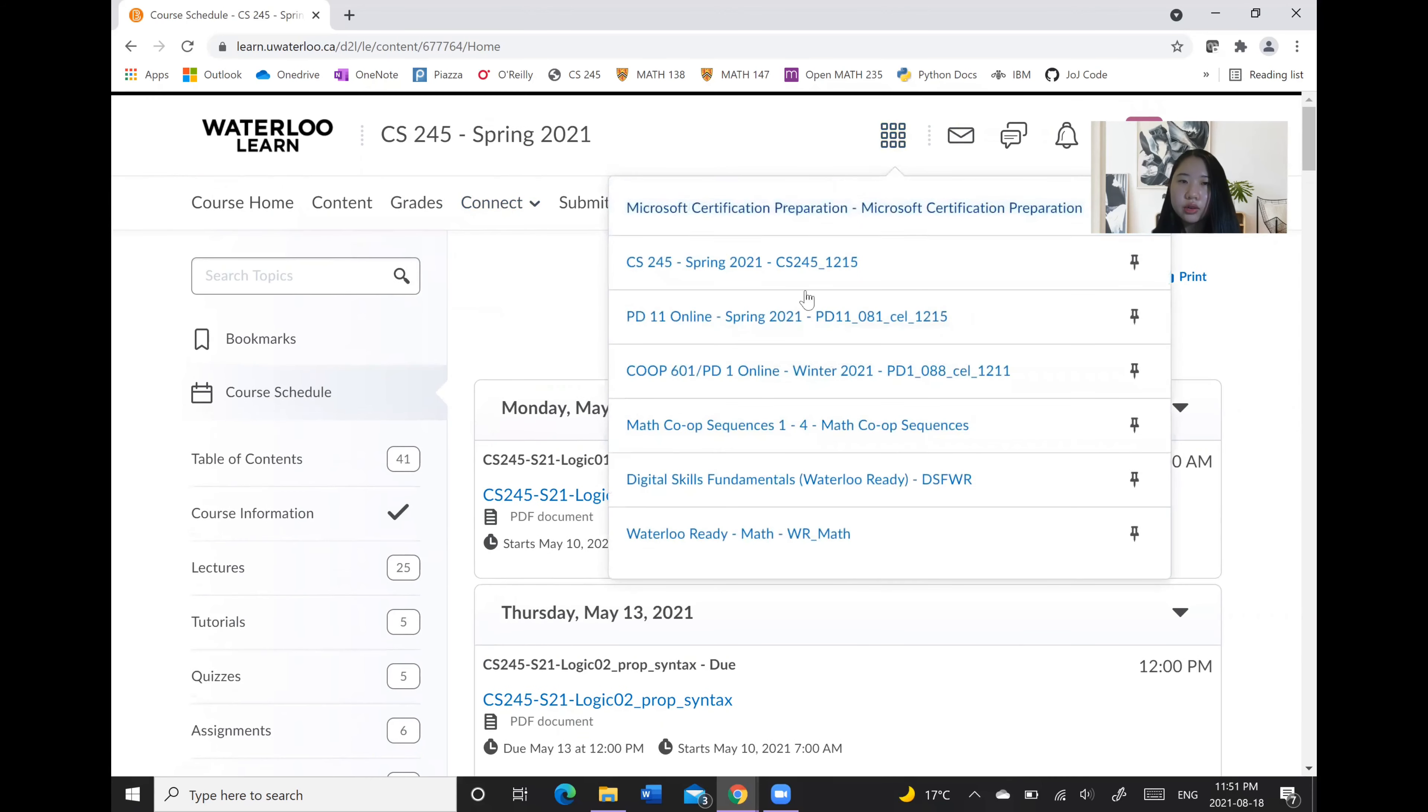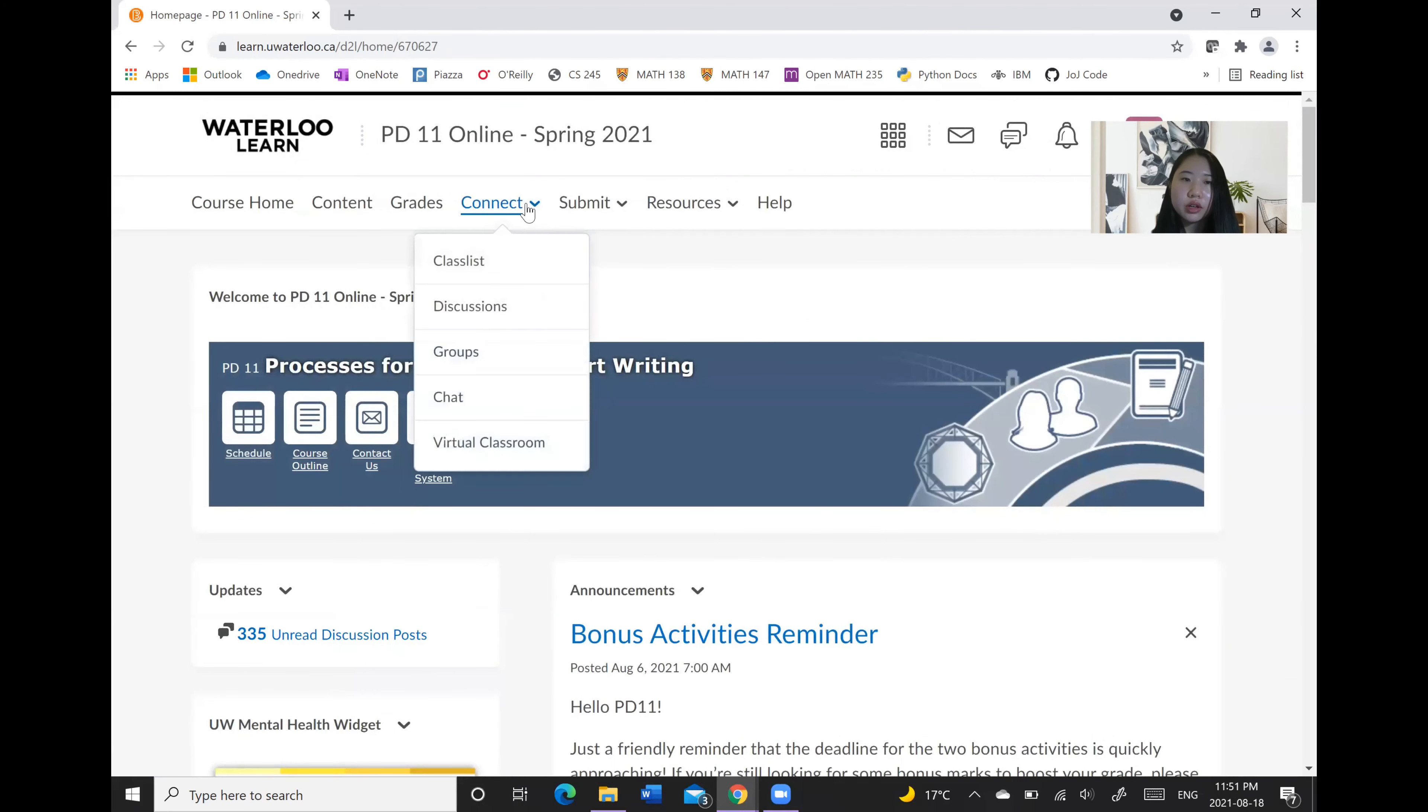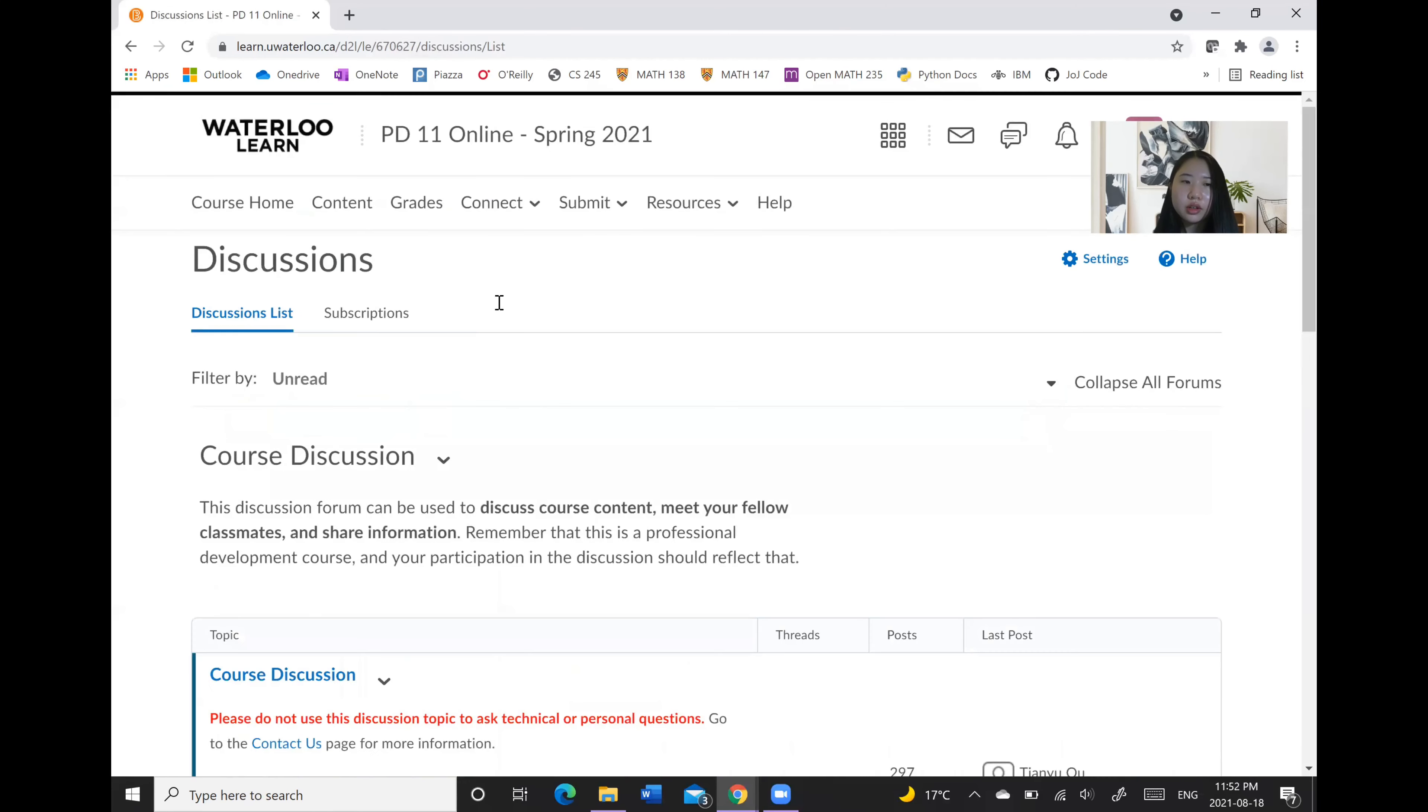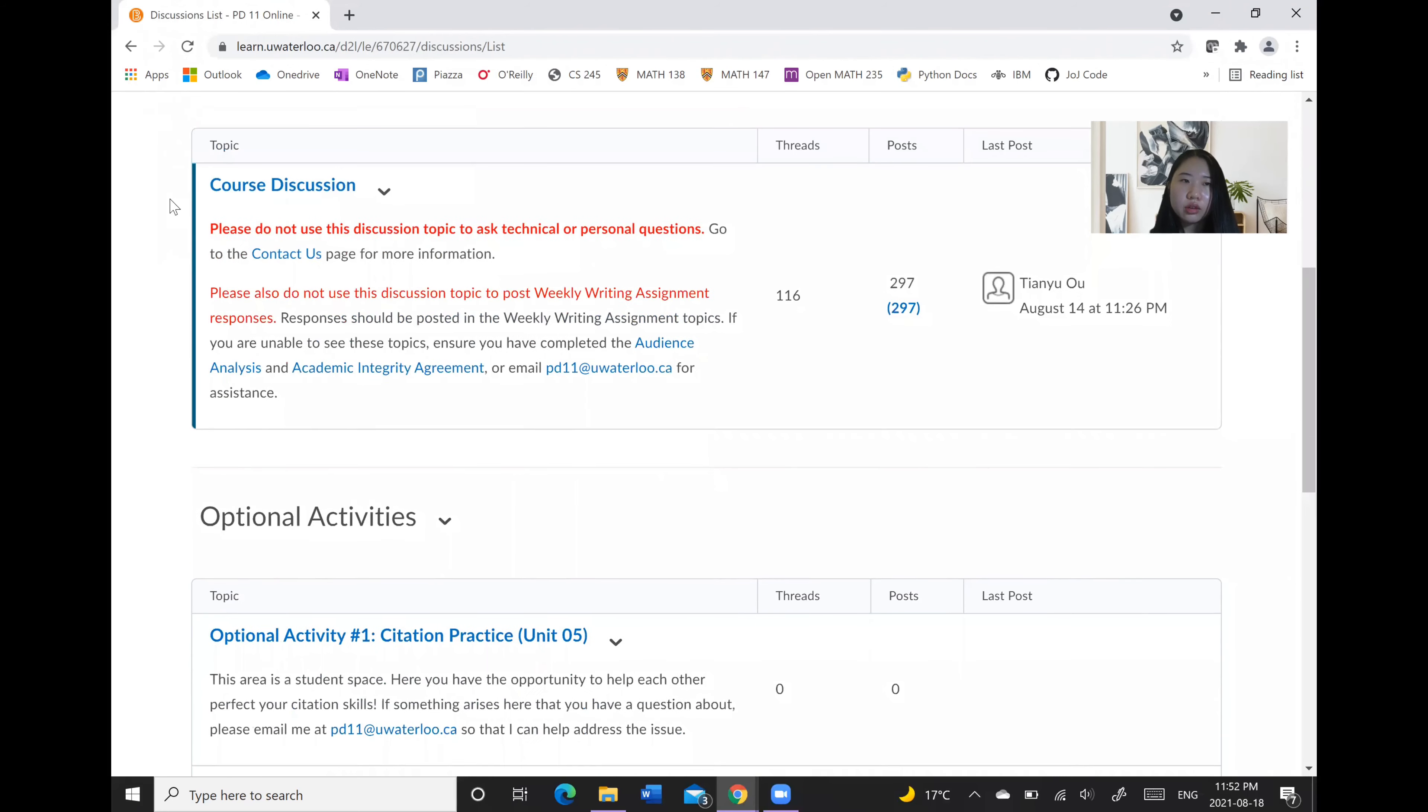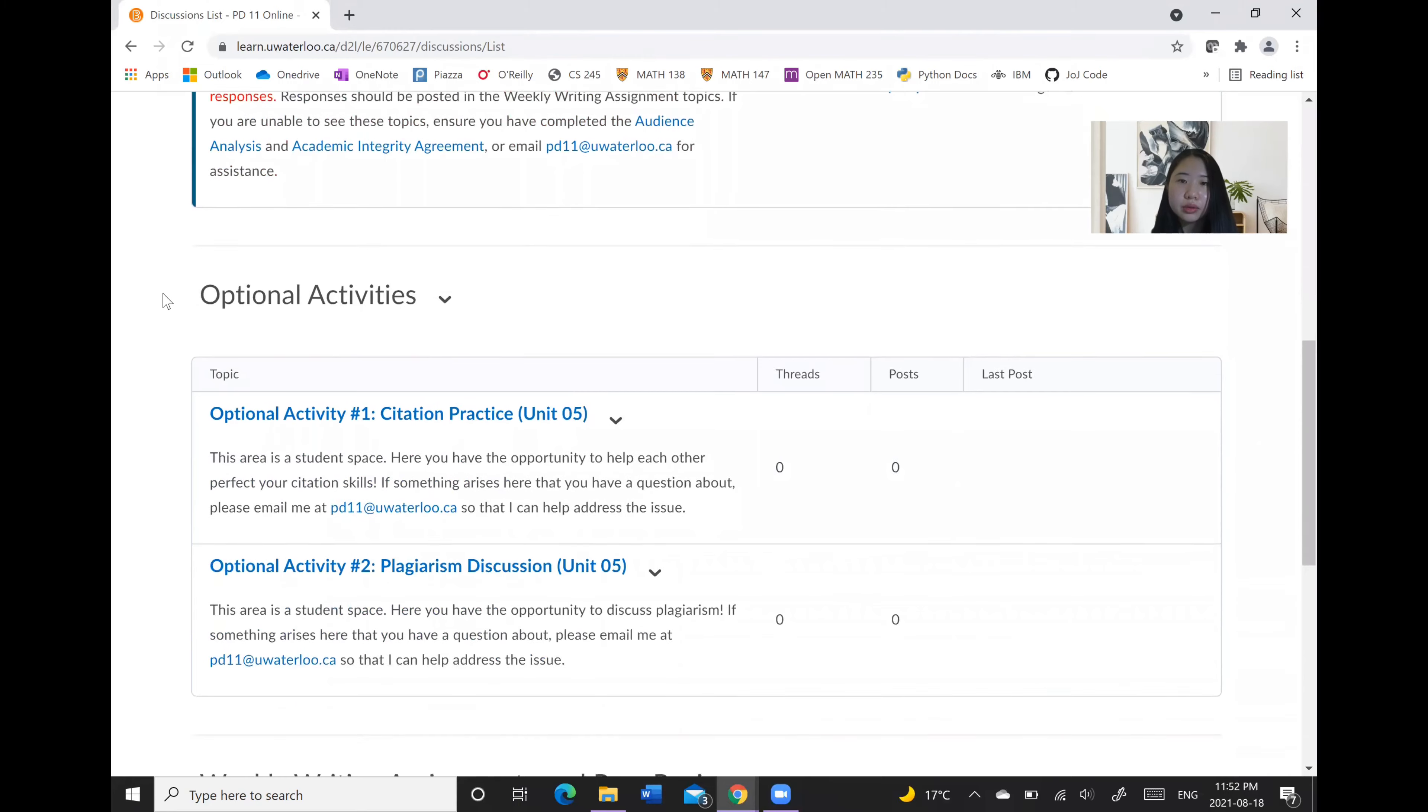So clicking here, you can see a list of all our other courses. And here I've jumped to PD11 where we actually use the discussion sections a bit more, and we would have different topics where we could post things and reply to others' posts.